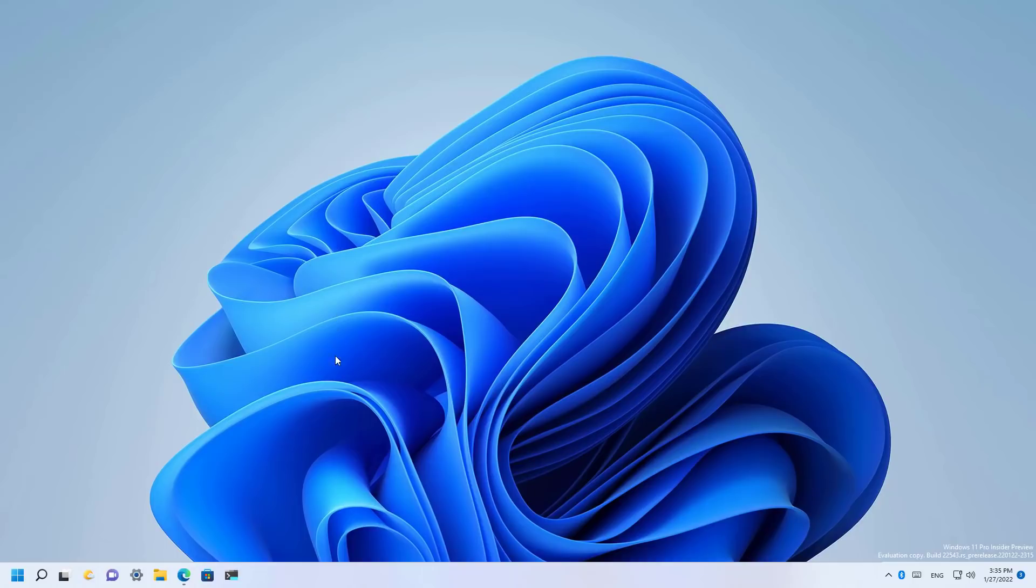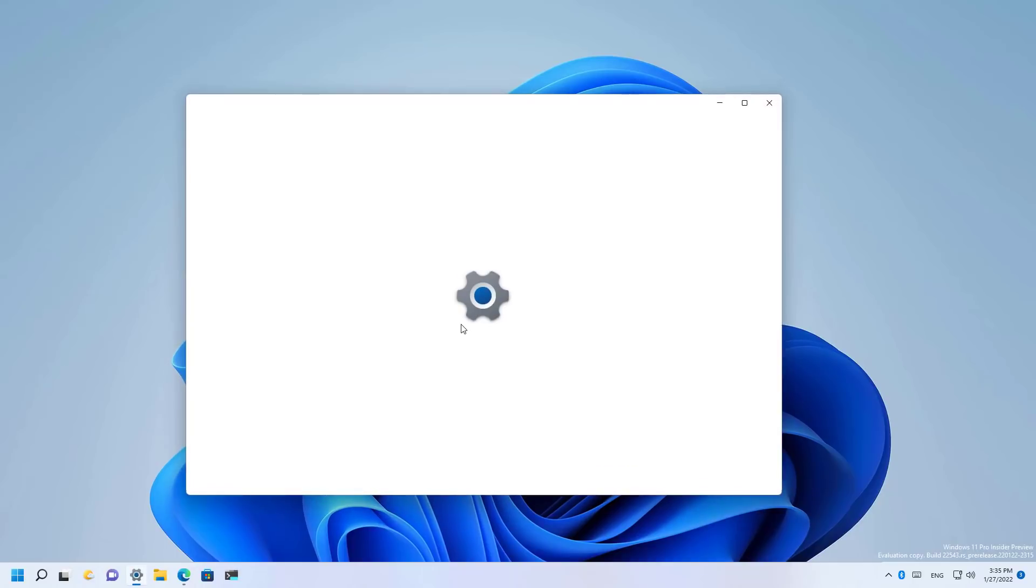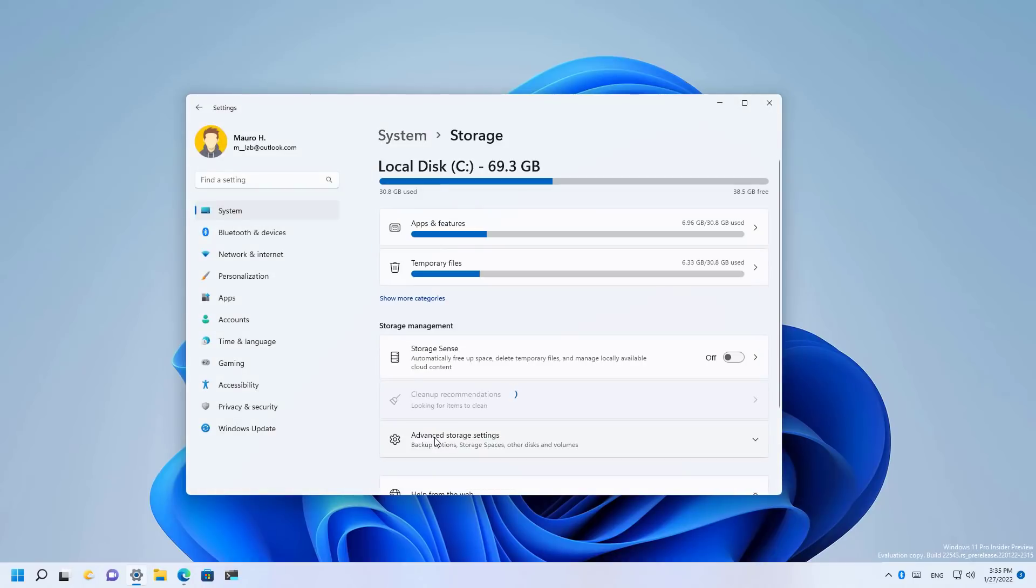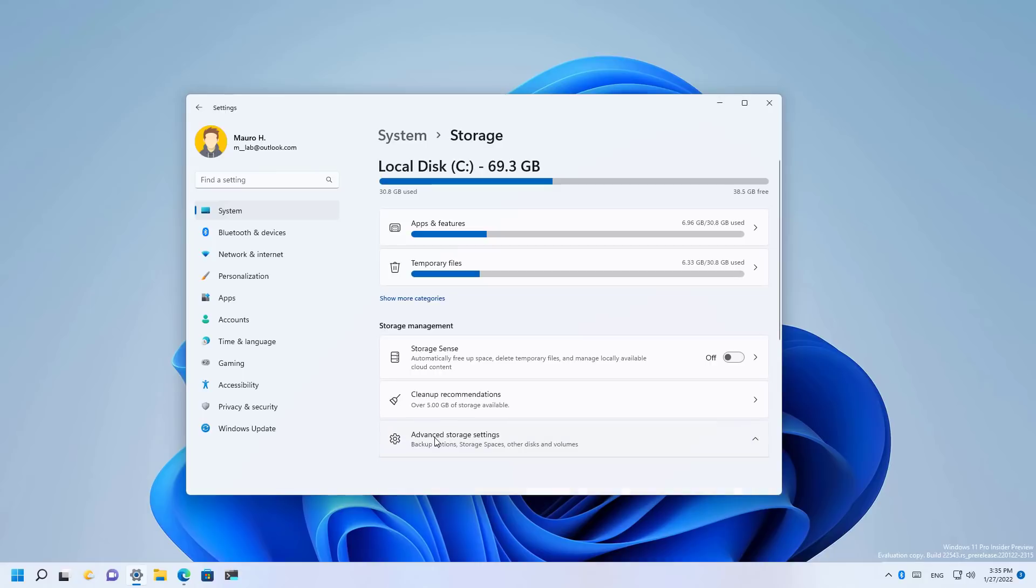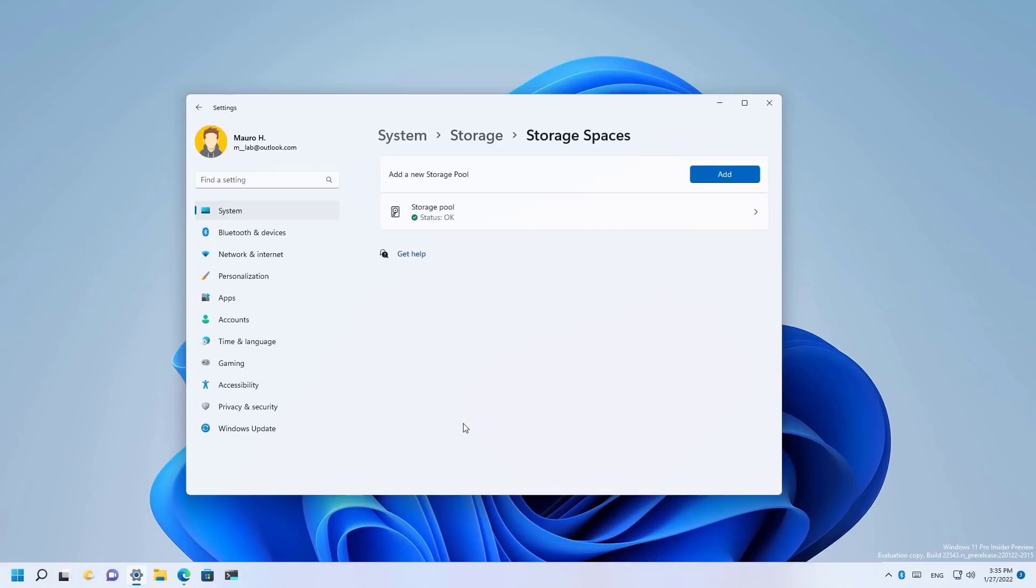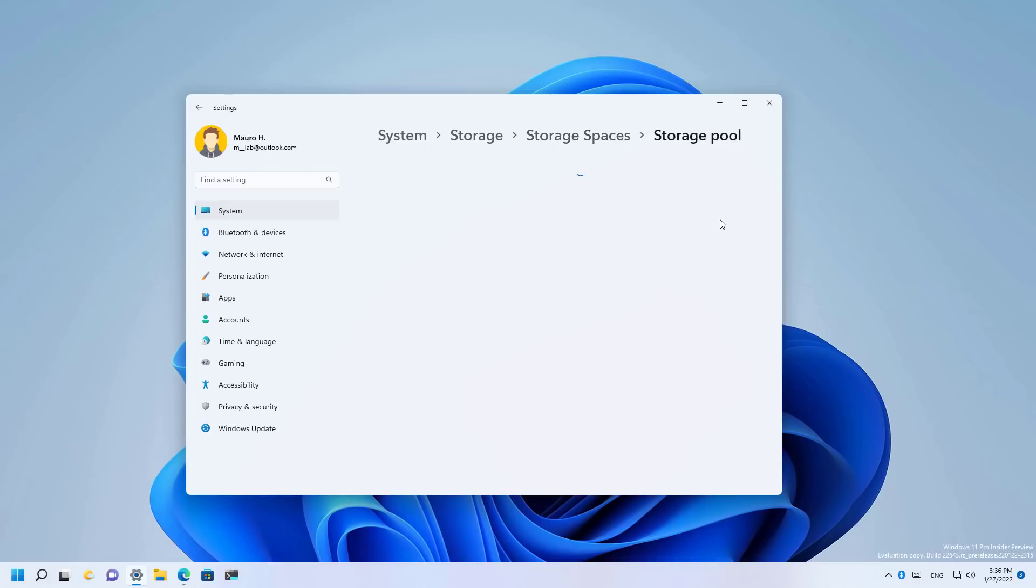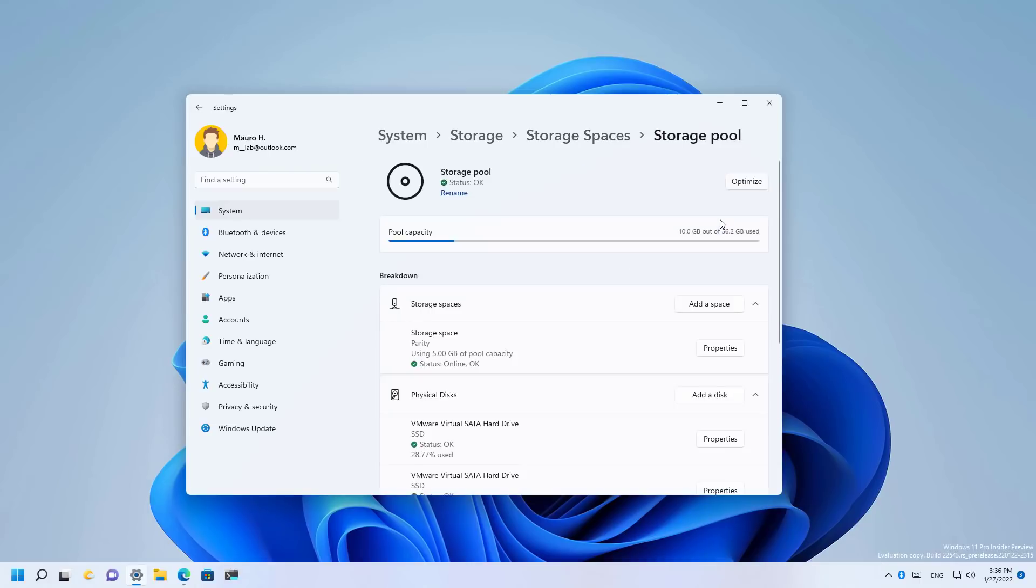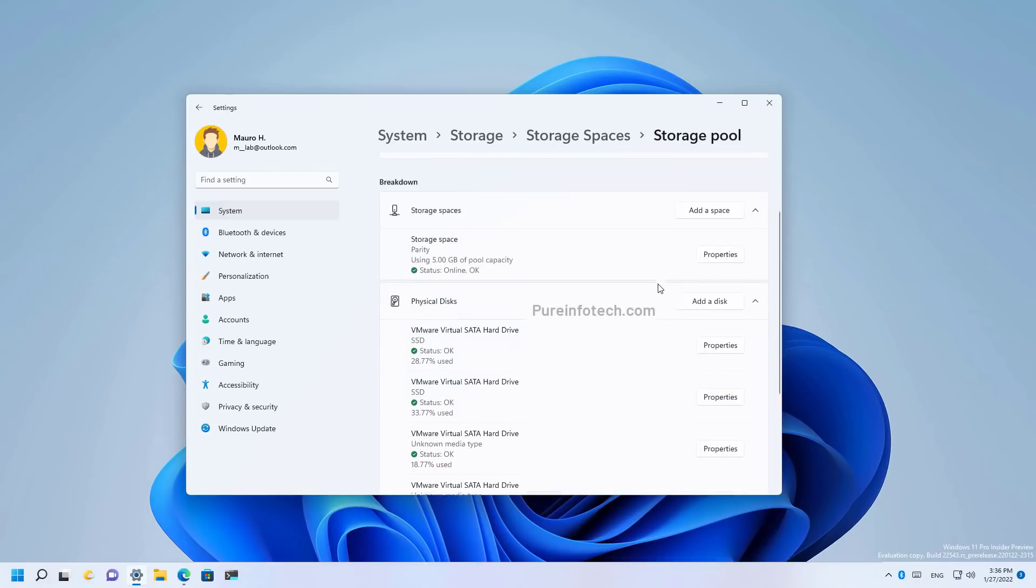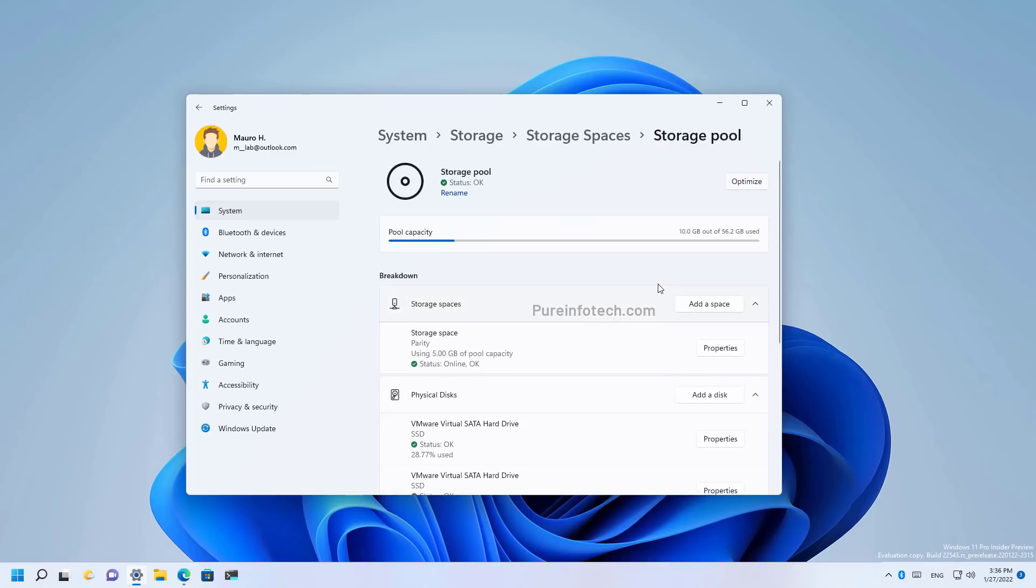As part of the settings app changes, Windows 11 build 22543 introduces new design changes for the storage spaces and disk and volume settings to align with the new design that we're seeing across the operating system. This is how the storage spaces page looks like. I have already configured a storage pool, and this is how the new layout looks like.